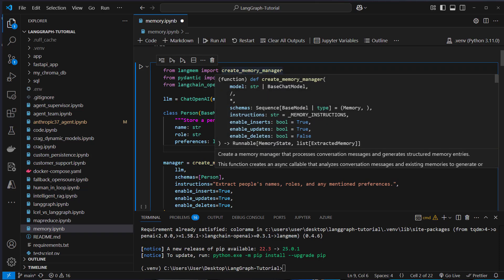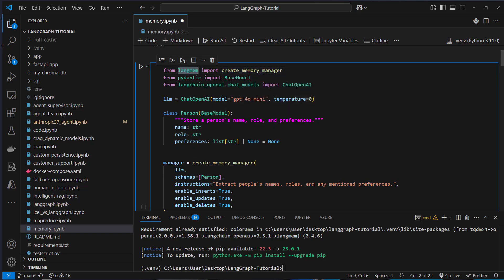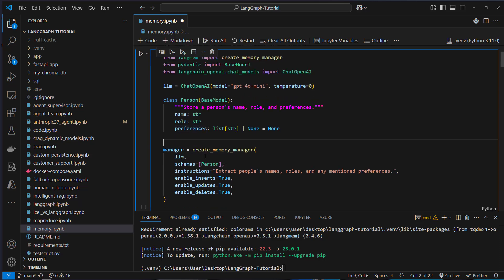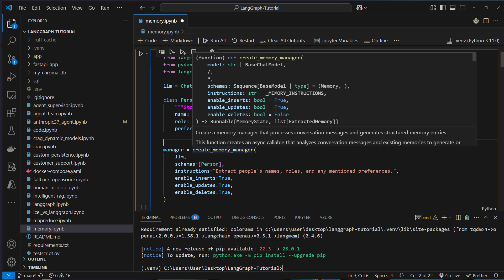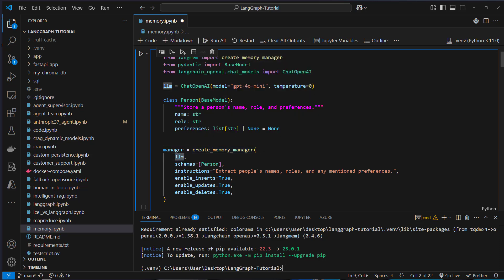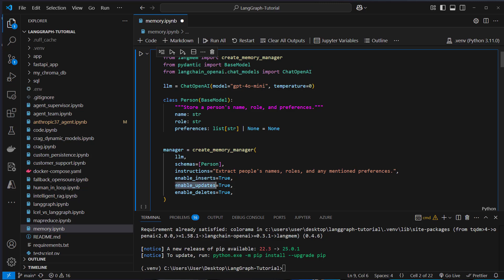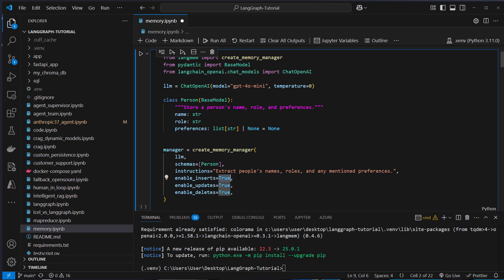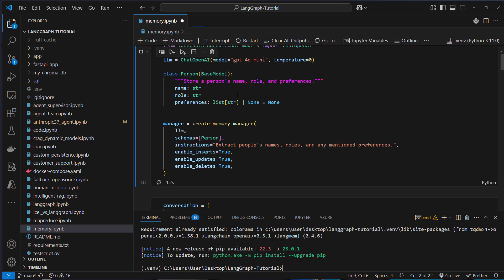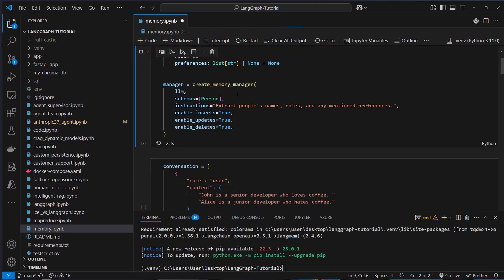To create a memory manager, we have to import from LangMem that create memory manager function and we will instantiate a manager. As arguments, we have to pass the model, which is an instance of chat OpenAI, and then schemas. As you can see, this is a list of schemas. We only have one, which is person. Then we want an instruction for the LLM: Extract people's names, roles and mentioned preferences. We want to be able to insert memories, update memories and delete memories. We can set this to false if we don't want to delete memories or insert memories, which doesn't really make sense. But let's create this manager class.